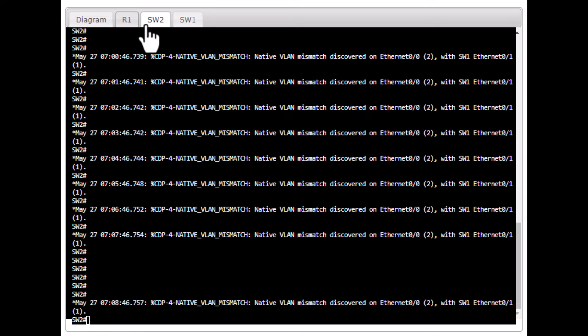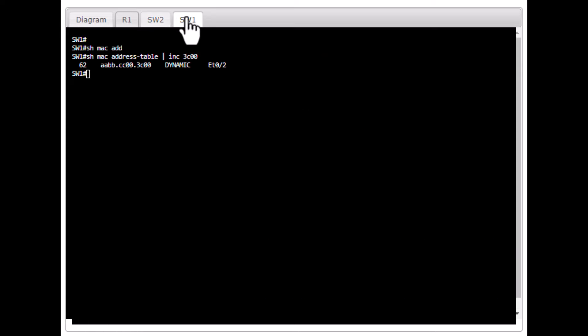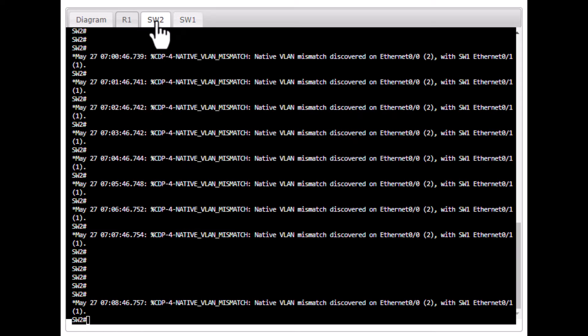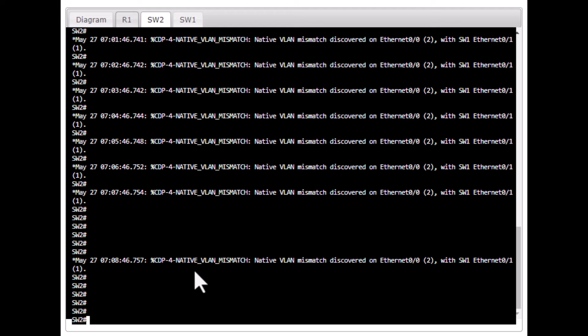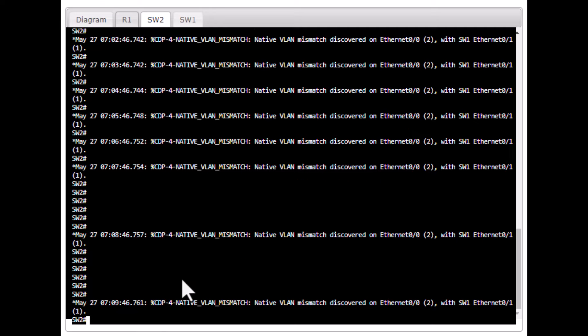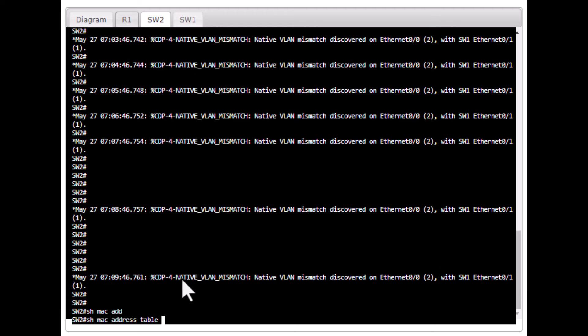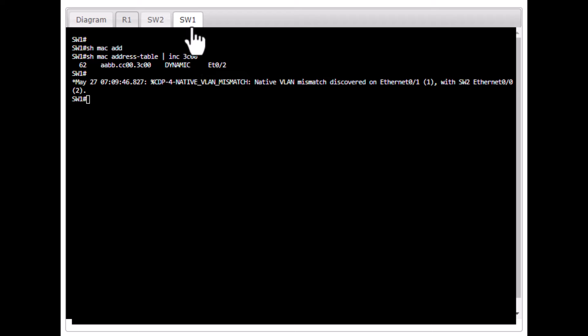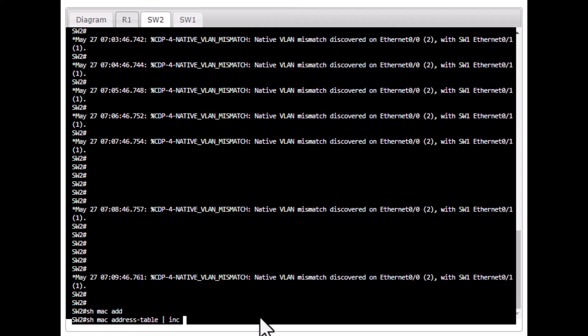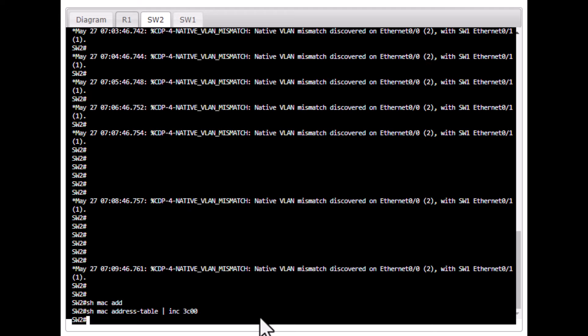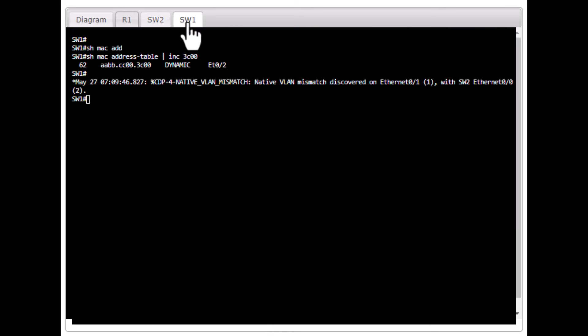Let's also look at switch 2. Because we found that MAC address in the first shot, I want to show you the same MAC output on another switch. You are not going to find any information. Show MAC address table include 3C00. And you are going to see no information about this MAC address. Because this MAC address is residing in switch 1 and port ETH 02.